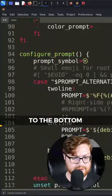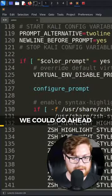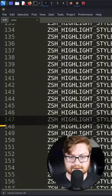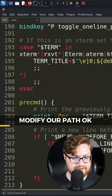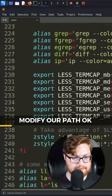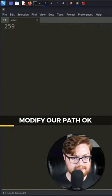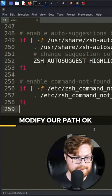If we scroll down to the bottom, we could go ahead and at the very end modify our path.